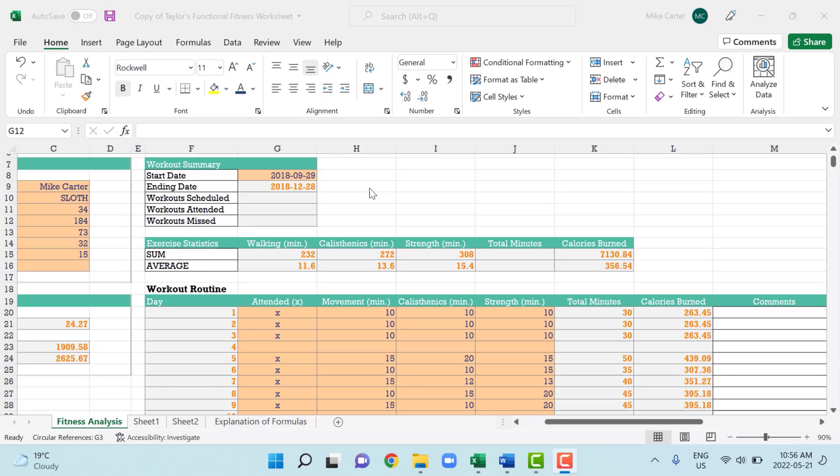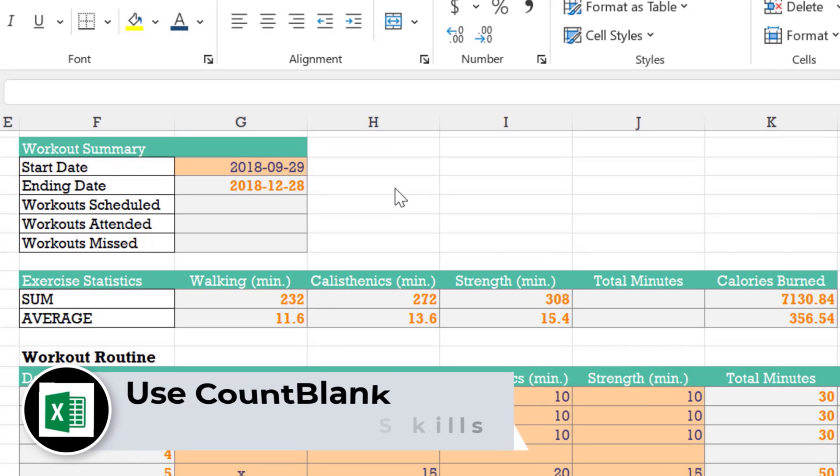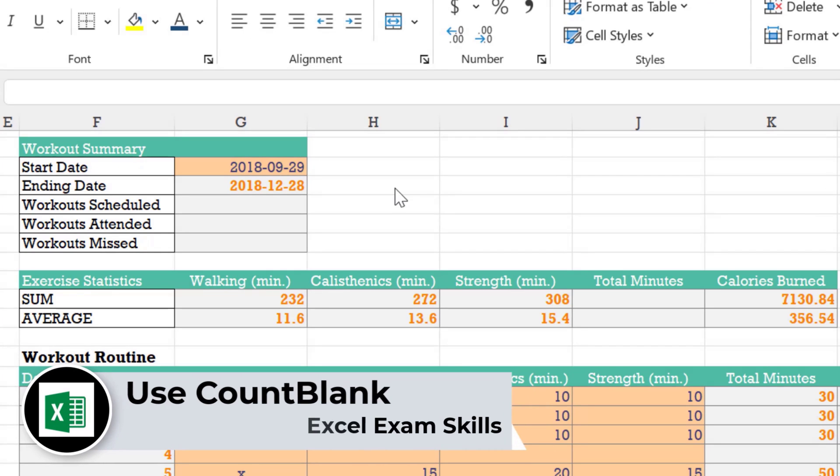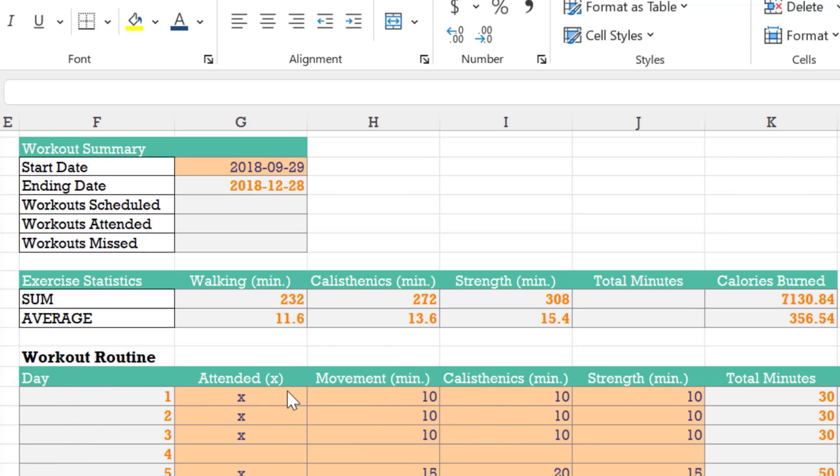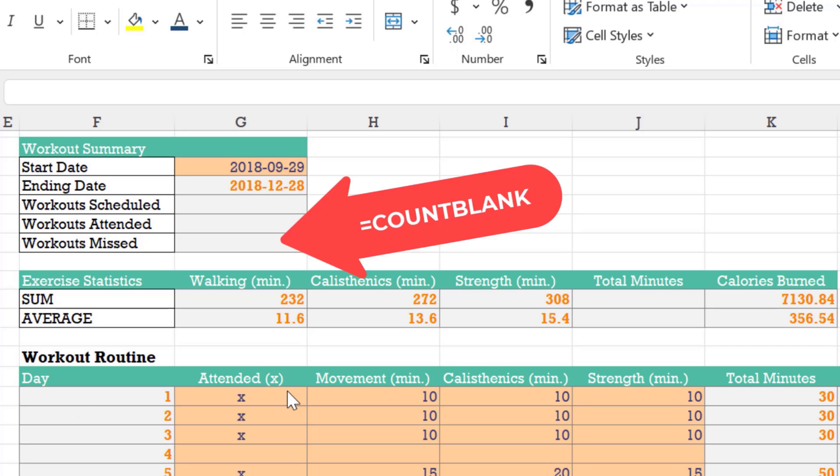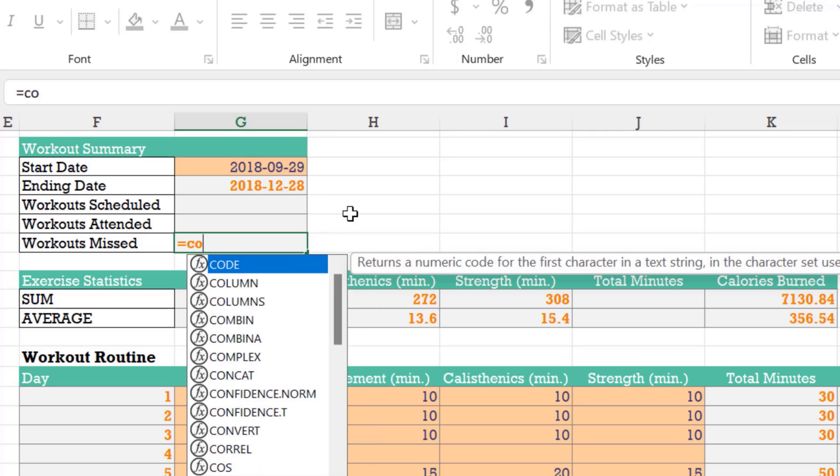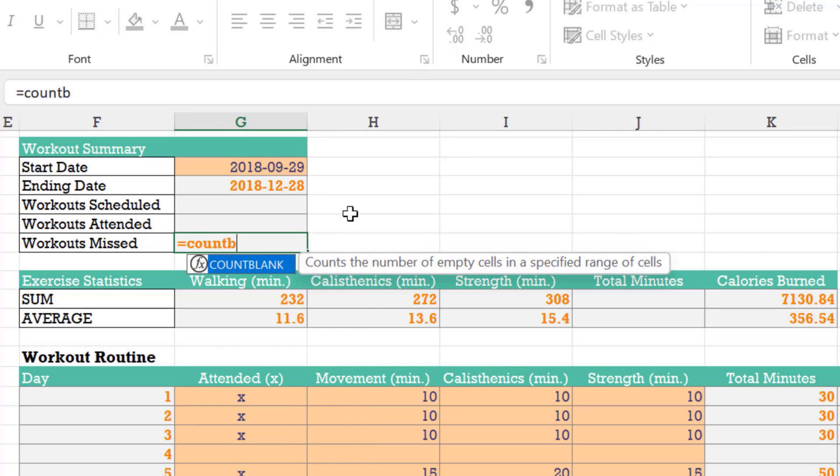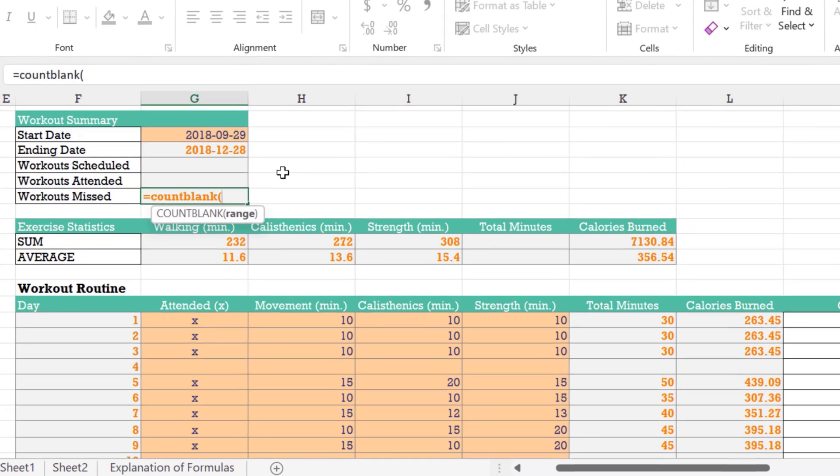In this example, in cell G12, we want to calculate how many workouts were missed under the attended heading. So we put an X for workouts that were attended, and then left the cell blank if they weren't attended, maybe life got in the way and we have to skip a day. So we want to see how many of these days this person had to skip by using the count function, count blank function. It's a variant of the many count functions you can use. But this one allows us to count how many blank cells there are.